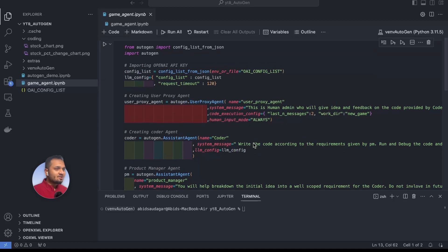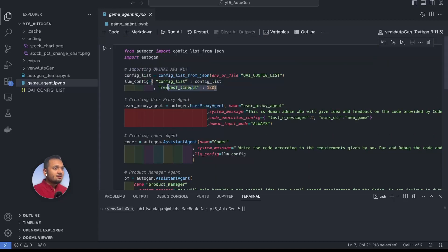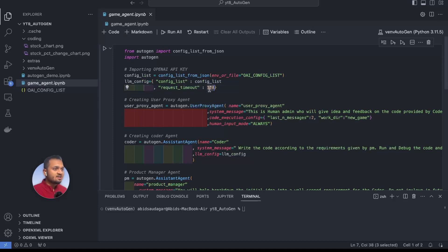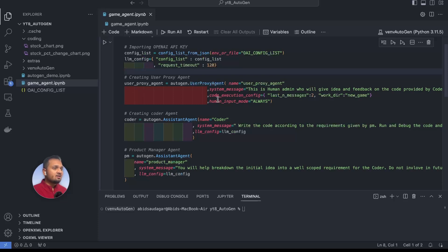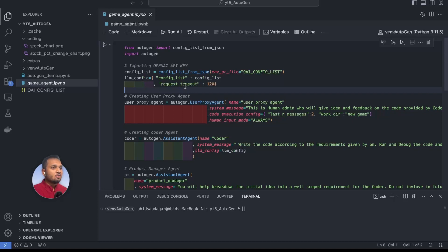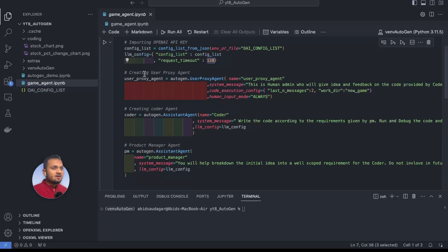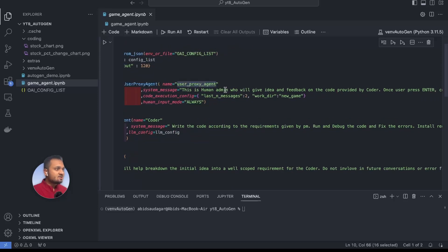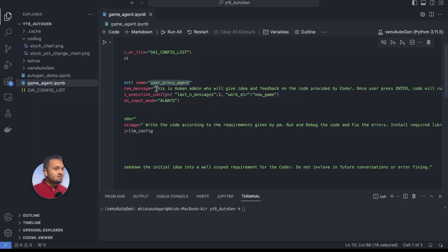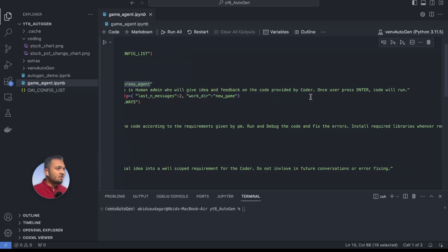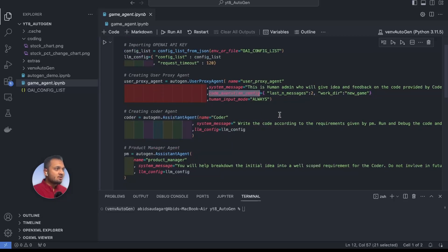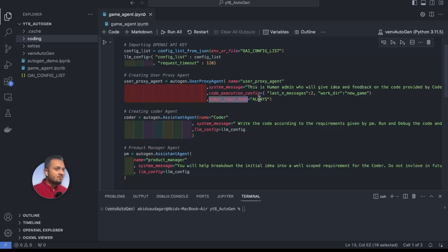Now let's create a snake game using Autogen — we are using multiple agents here and also using group chat. I'm importing the OpenAI config list file as before. The only change is I'm giving request_timeout as 120 seconds, because if we ask the agent to generate complex code it might take time and should not time out. Here we define the user proxy agent with the name 'user proxy agent' and passing a system message: 'This is a human admin who will give idea and feedback on the code provided by the coder.' The code execution config working directory is set to 'new_game' and human input mode is 'always'.